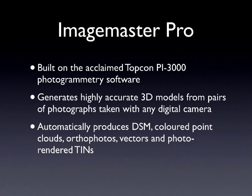The final results include dense surface models, colored point clouds, orthophotos, vectors, and photo-rendered tins.